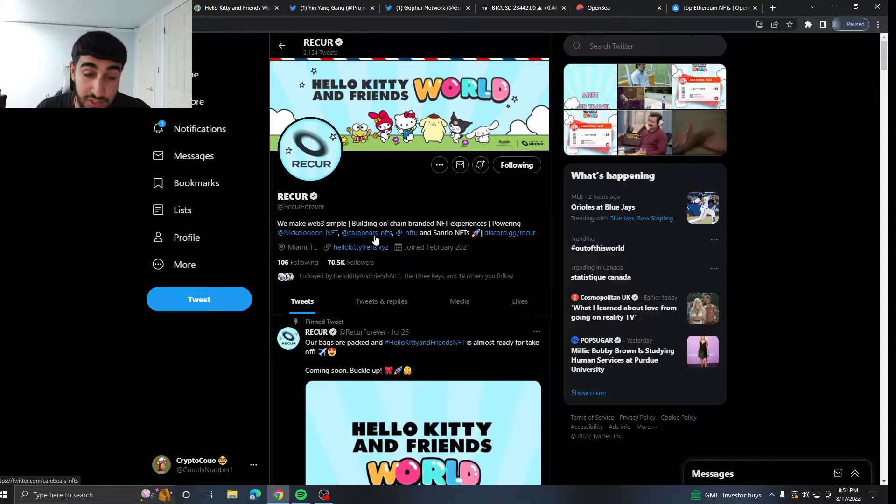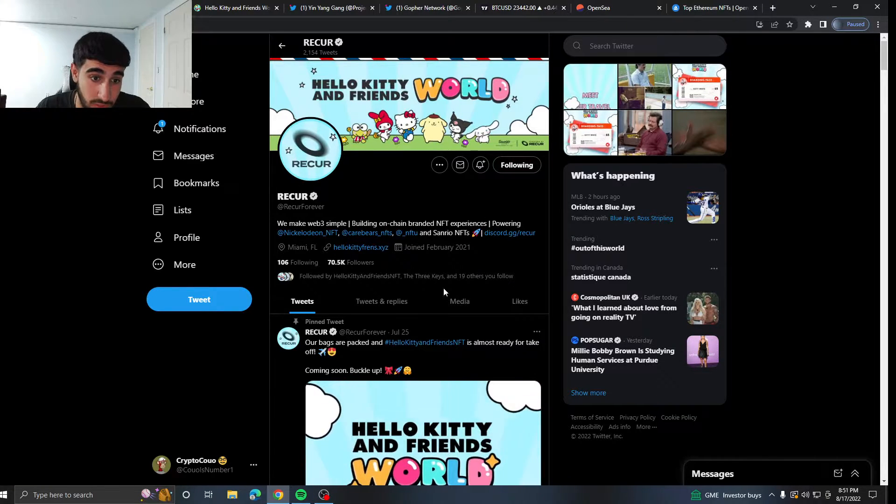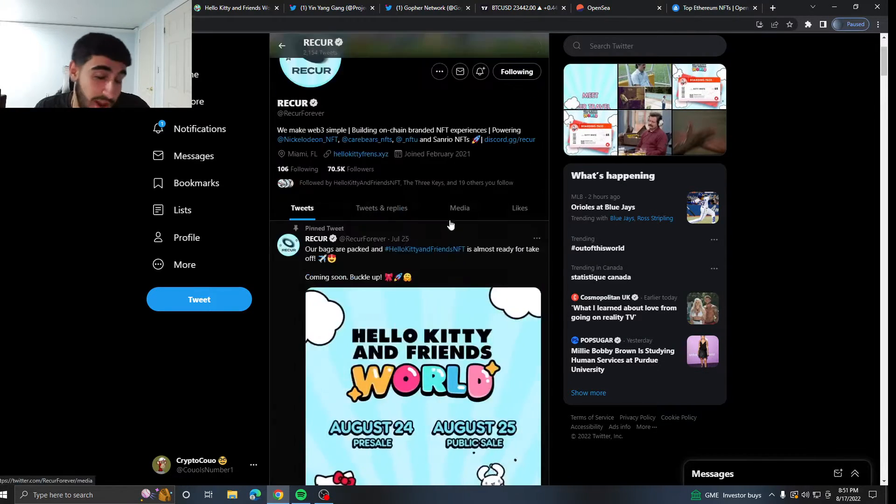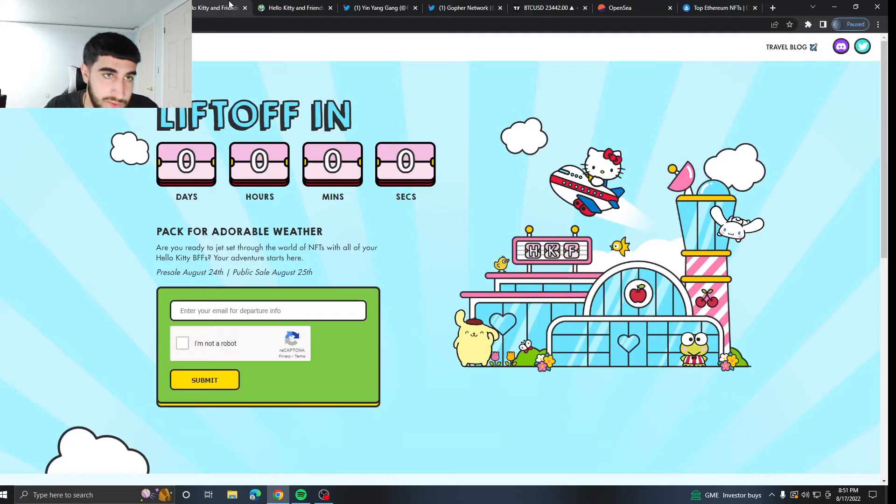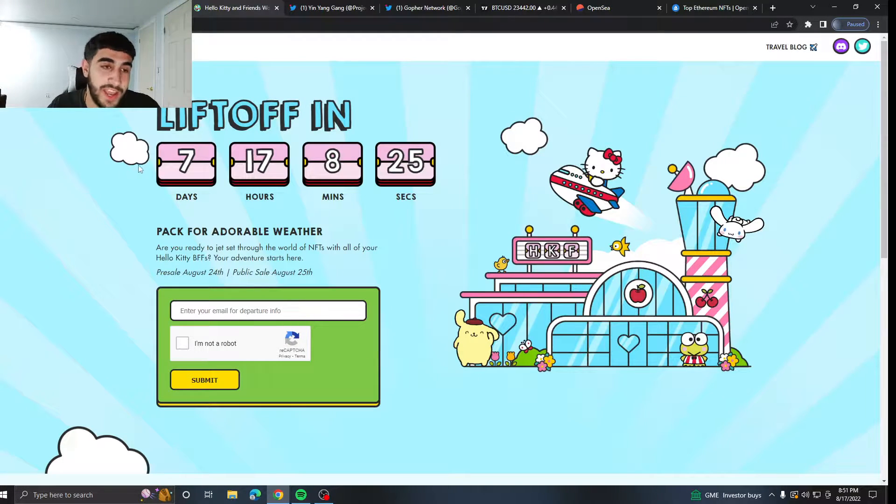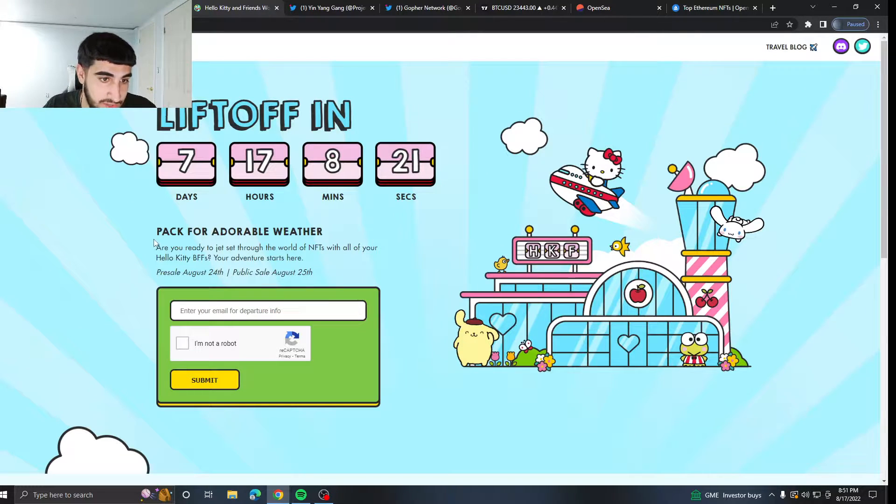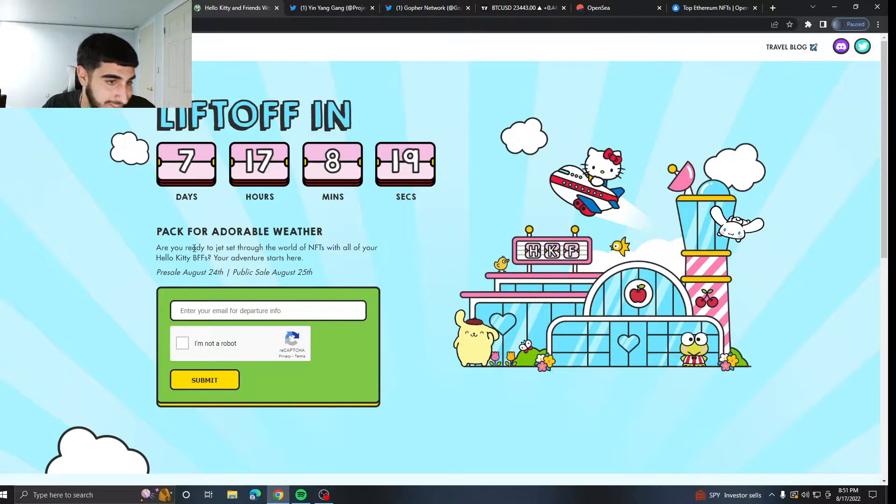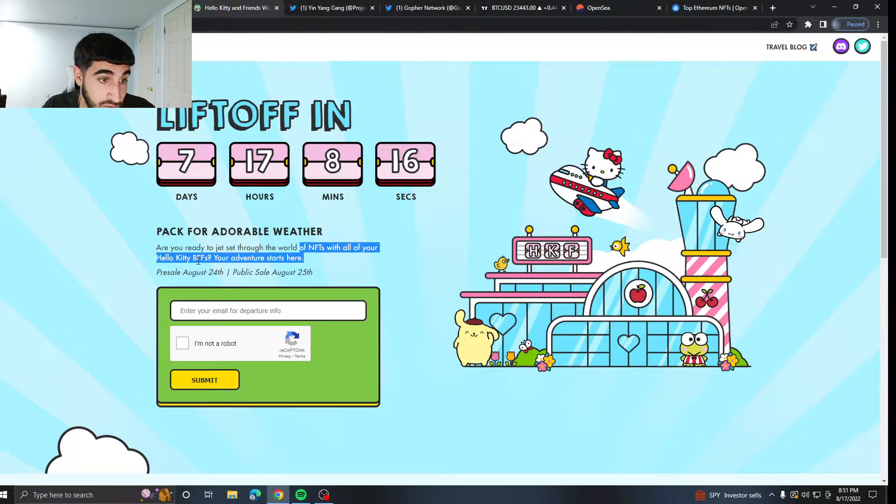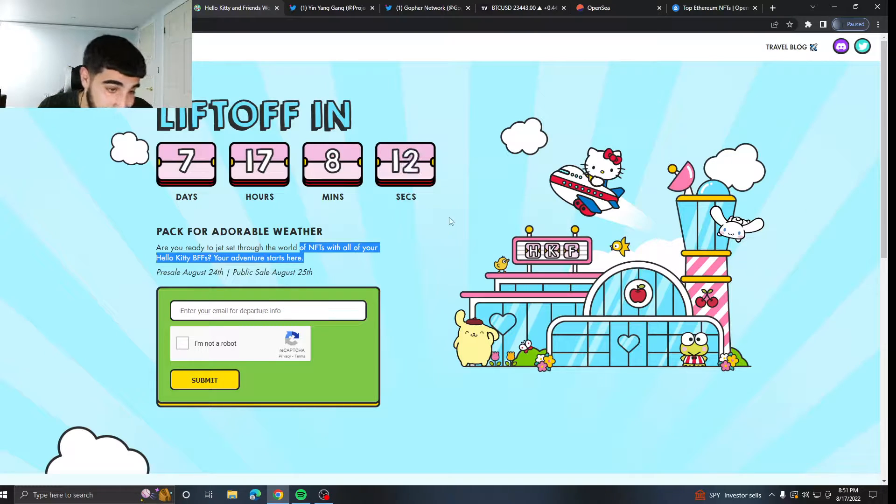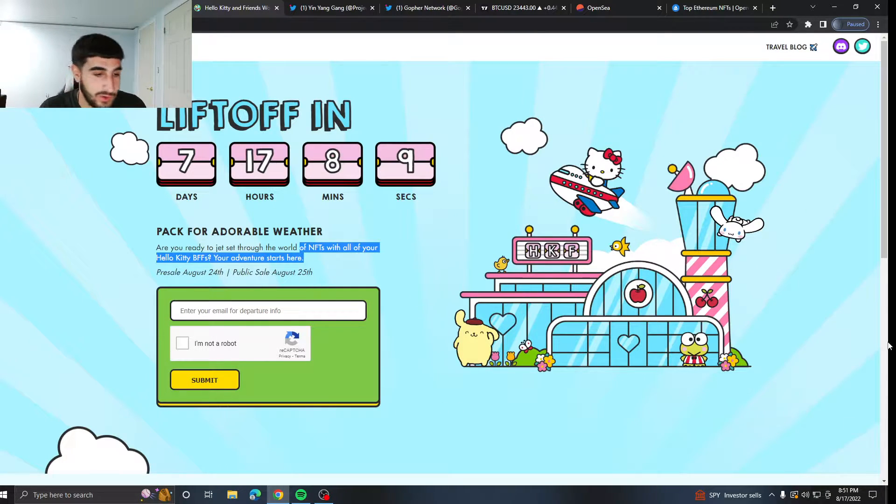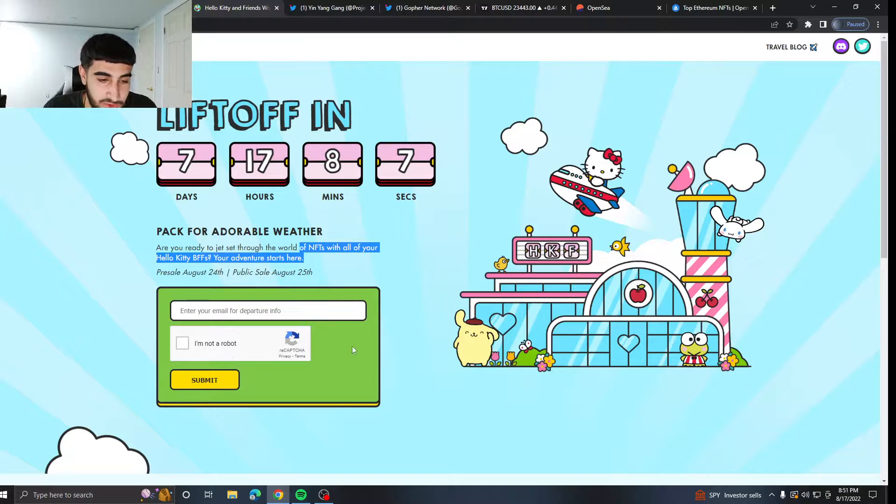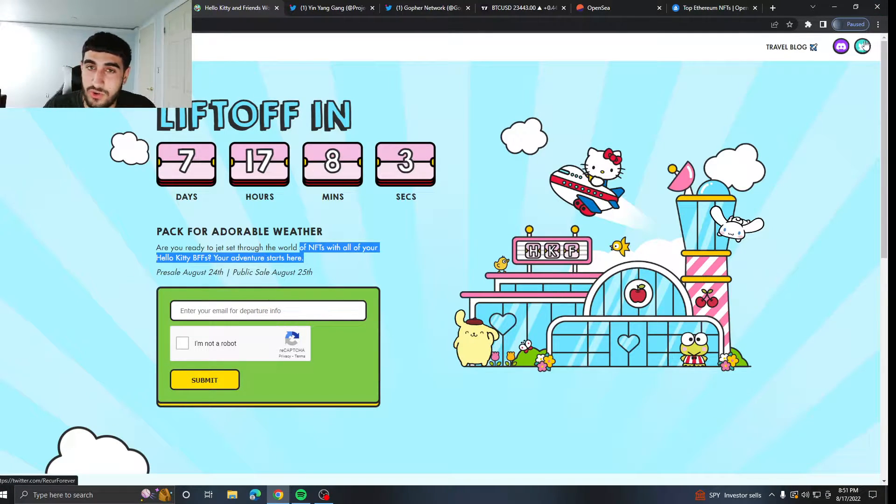You definitely should be following this account right here because they're literally dropping some insane projects like Care Bears. I actually missed Care Bears for some reason, but I am following them. So I did end up seeing the Hello Kitty one. If we do go on their website, you can see that we're lifting off in seven days, 17 hours, and eight minutes. Presale is the 21st and public is the 25th. You can get more info if you put in your email address and submit.